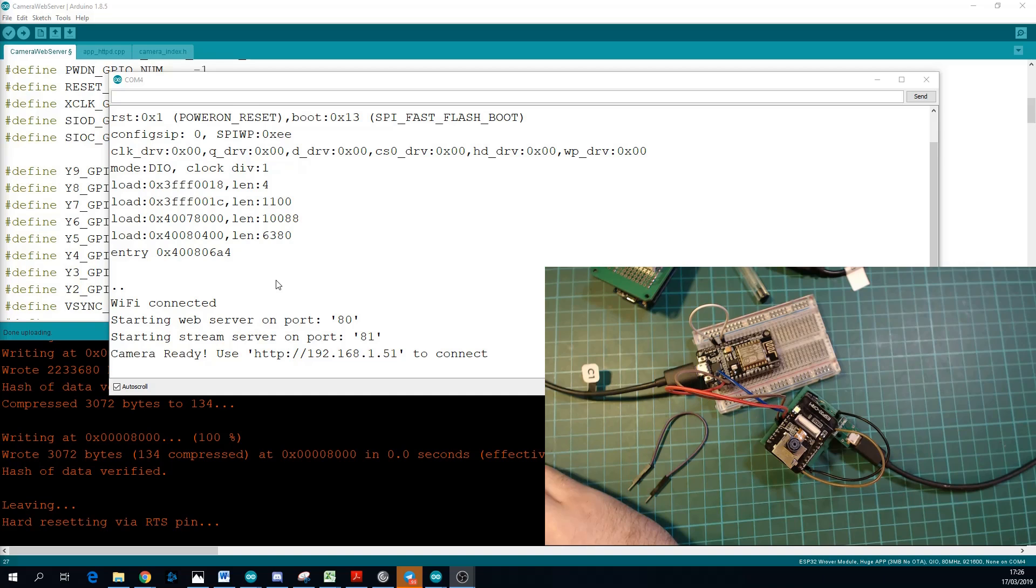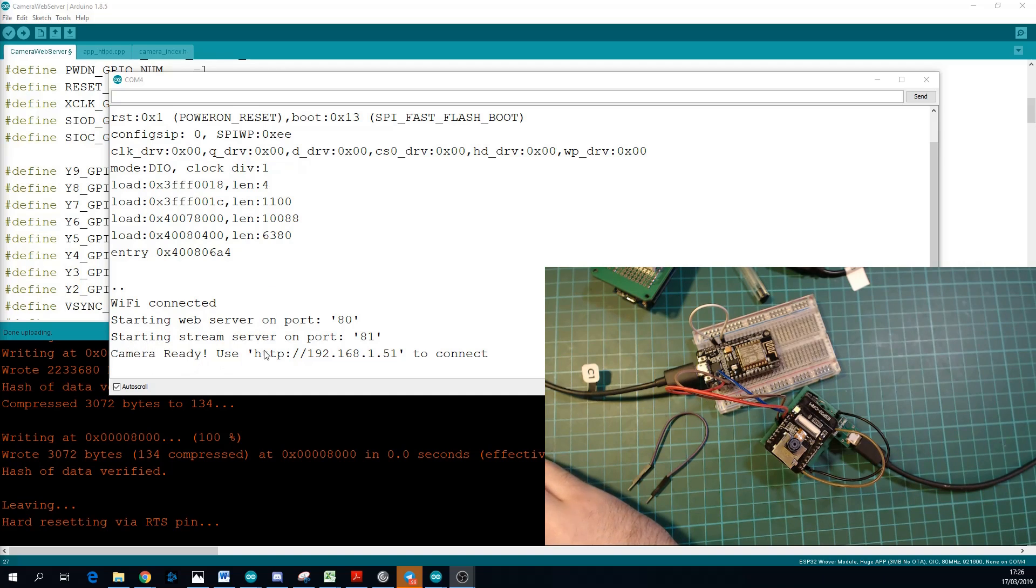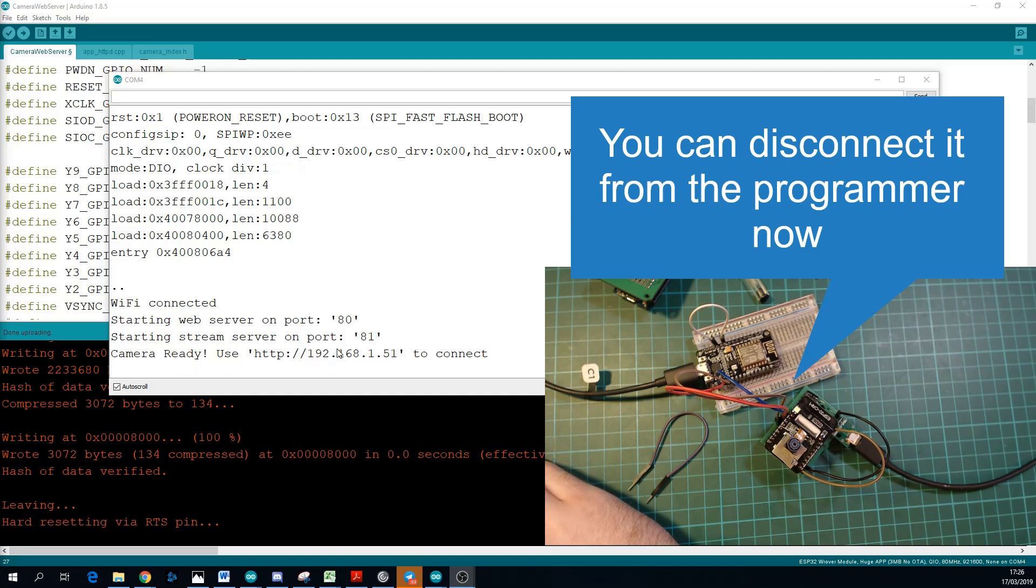And if you take a look at your serial monitor, you should see this message here that the camera is ready, and you need to open up this IP address to connect to it.